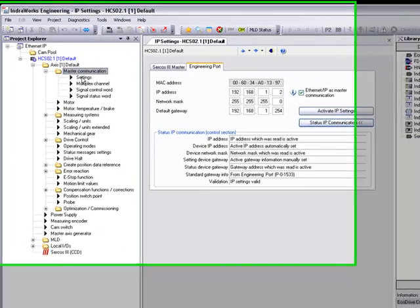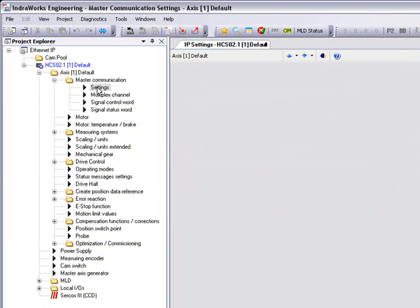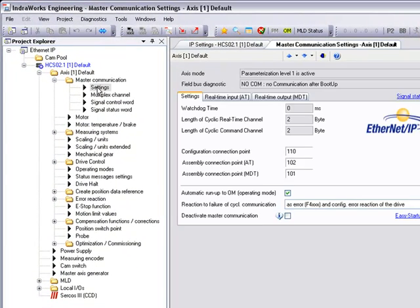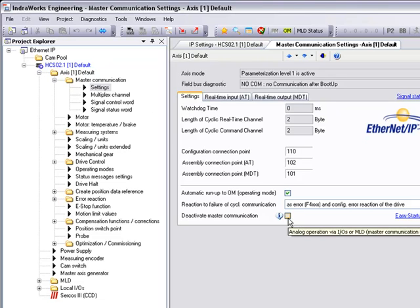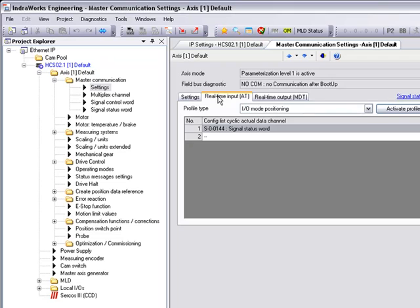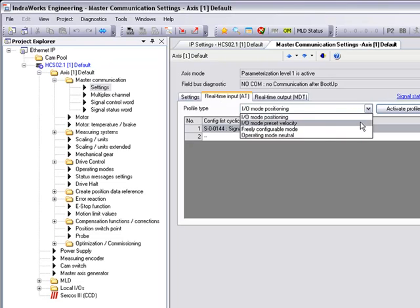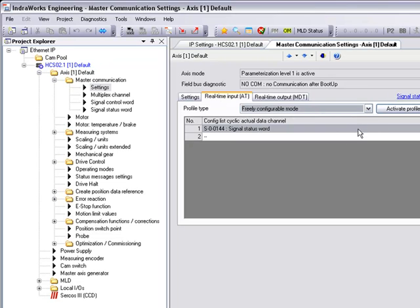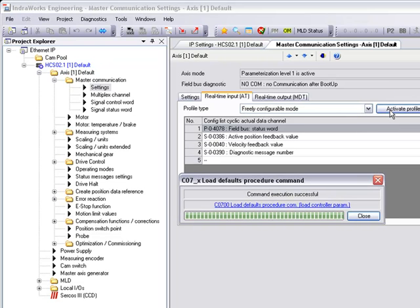Once our TCP IP settings are verified, we'll go under our master communication settings and we'll make sure that our deactivate master communication box is not checked. From here, we'll set up our profile type to be our freely configurable mode and we'll activate that profile.